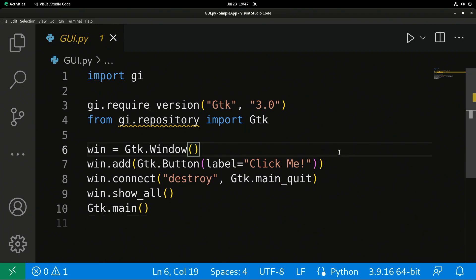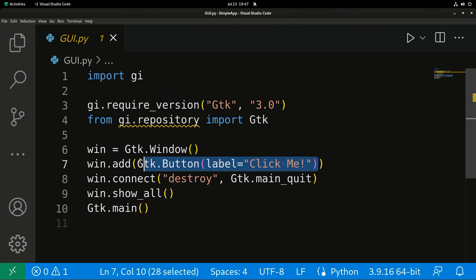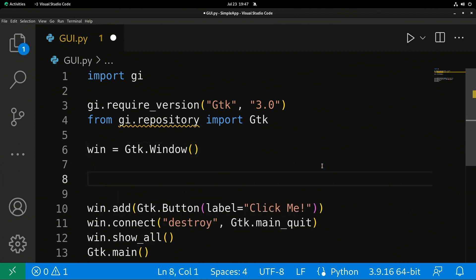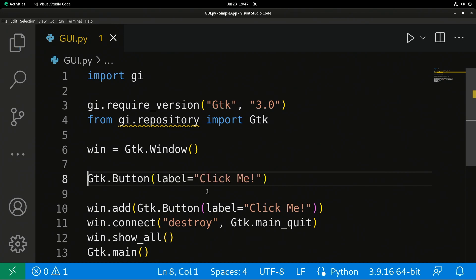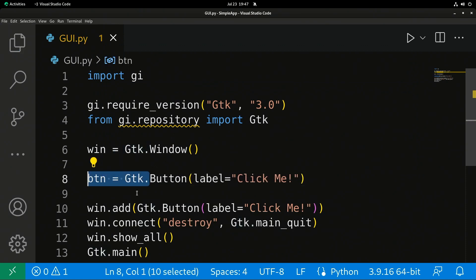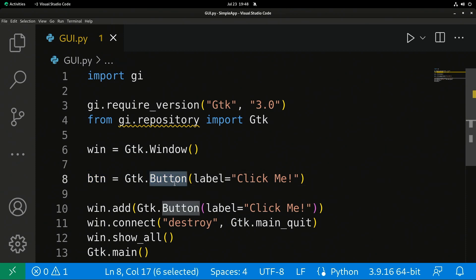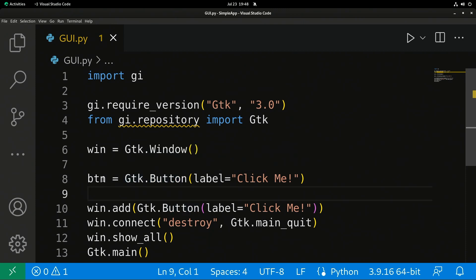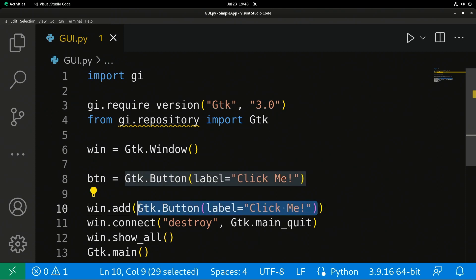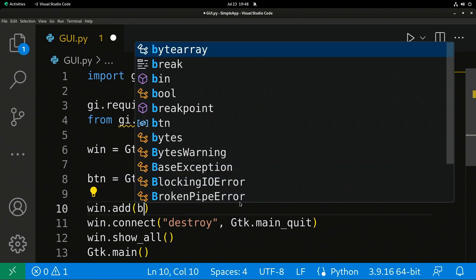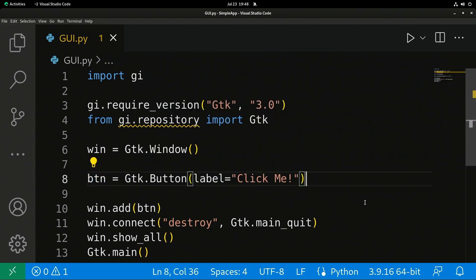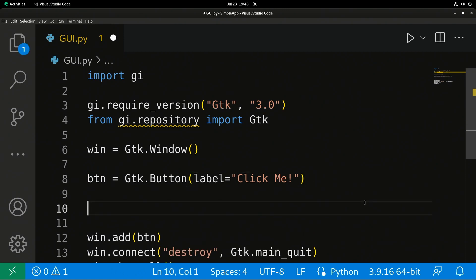What we're going to do, we're going to change our button here so that our button is actually separate and is created as a variable called BTN. We use our equal sign to set our variable. We're going to use GTK.Button to create a button. Now we're going to add BTN. We also need to do another call - we're going to do connect on it.